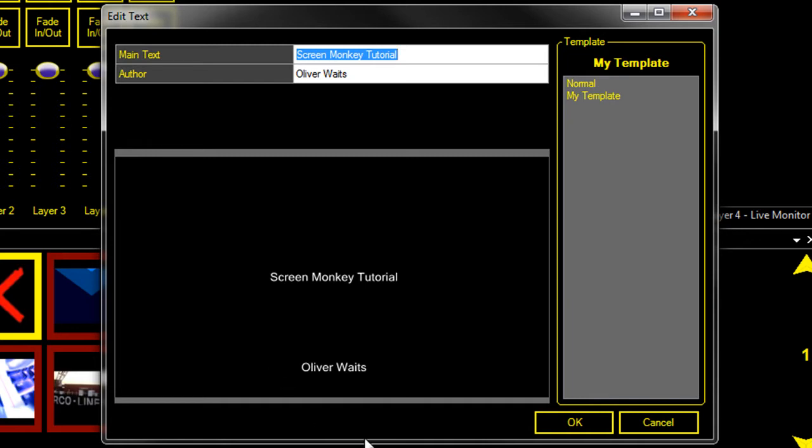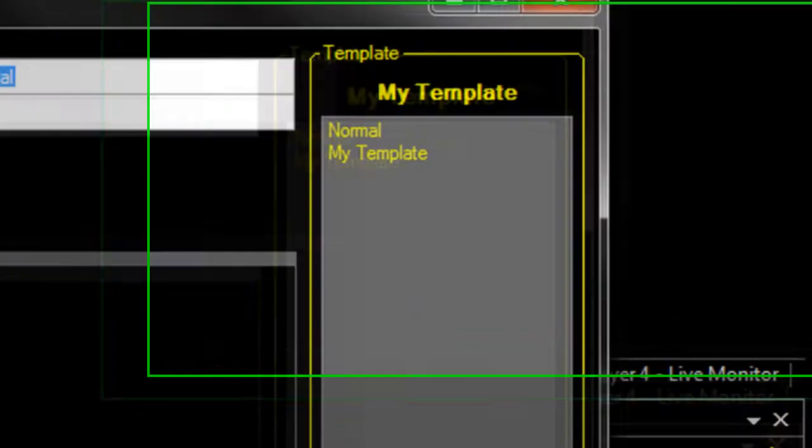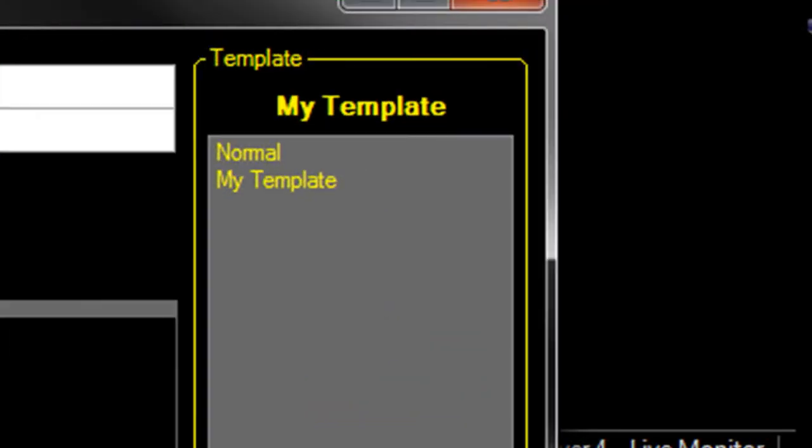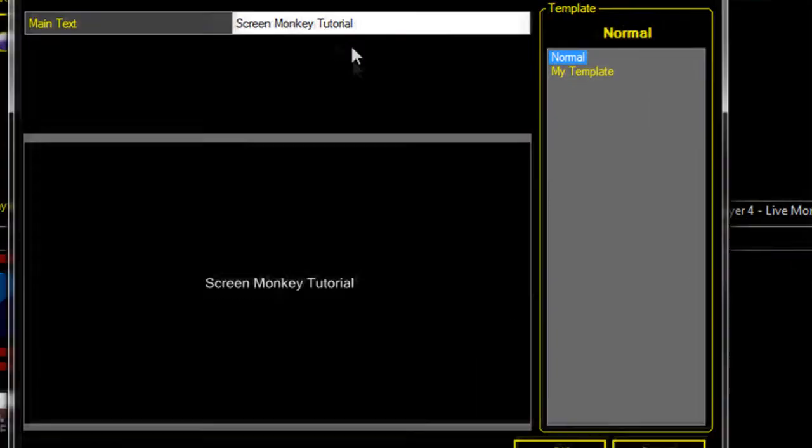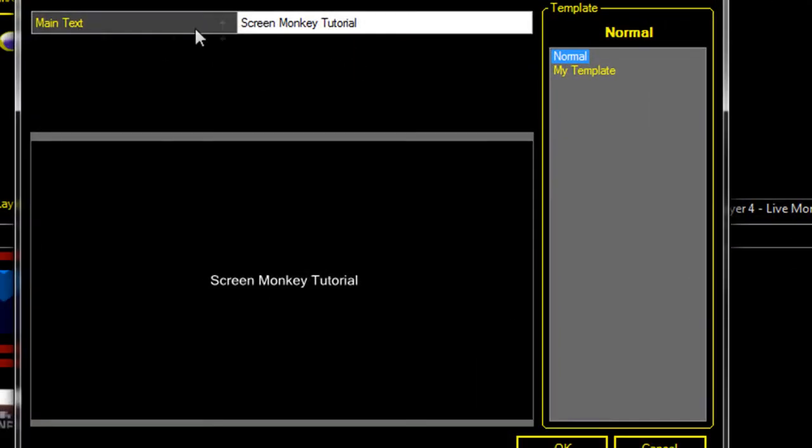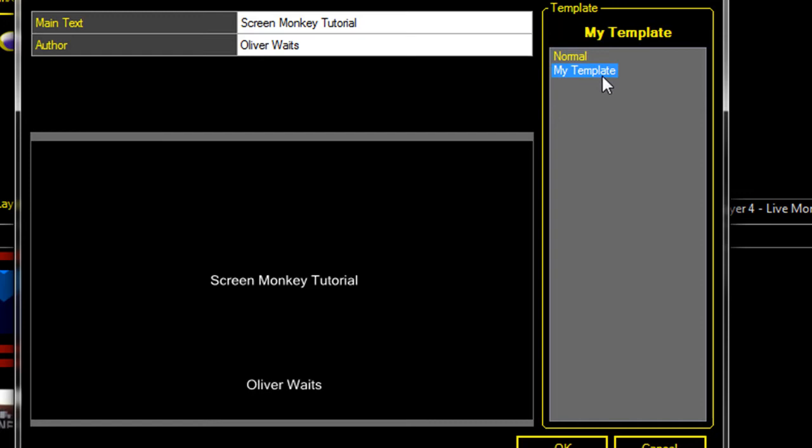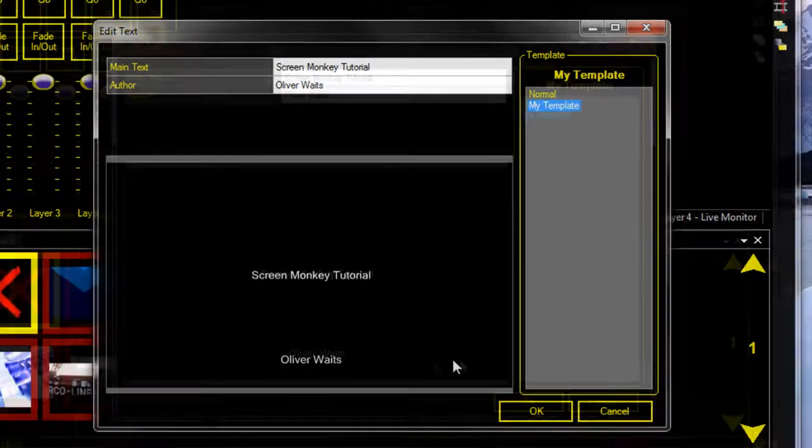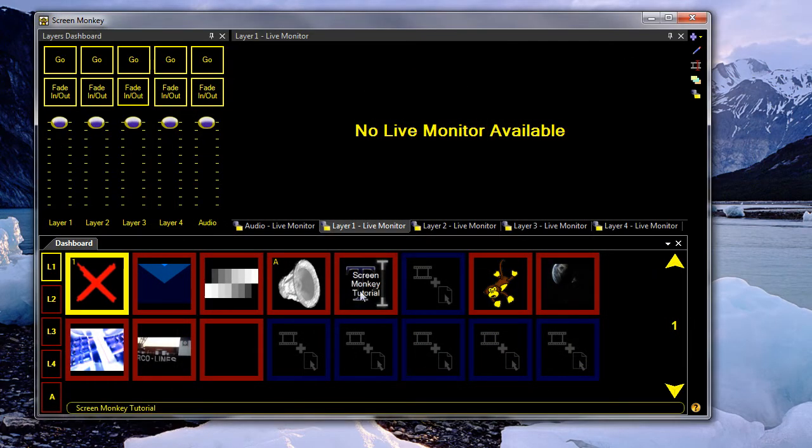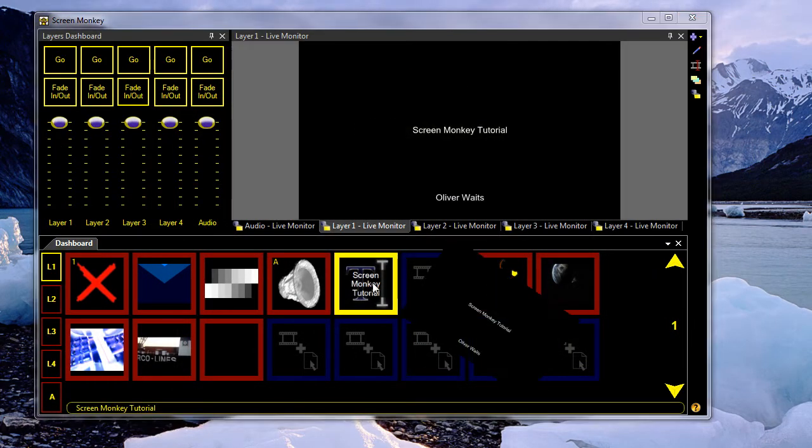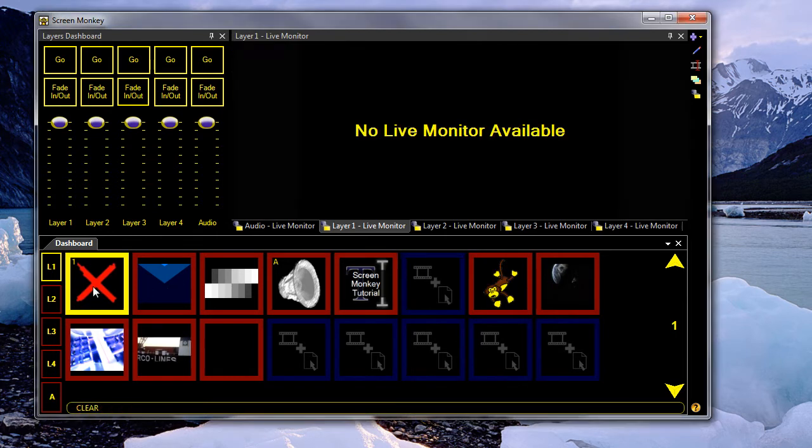And you'll see that the preview window updates to show you what text you're inputting. You can also change the template on the right and you can select different templates. So I can select a normal template which just has main text in or I can set the custom template I inputted earlier. Once you're happy with your text, just OK, and when you run the clip, the text will appear on the screen.